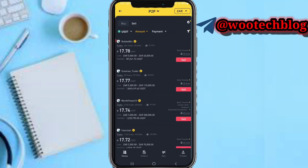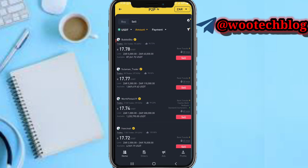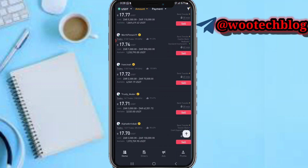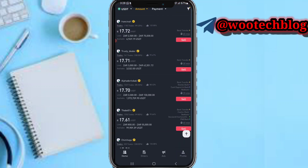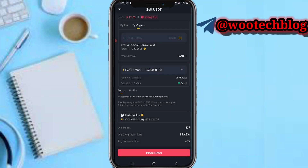Let me go with this first guy, Bubble Blitz — tap on Sell. Some sellers have a high number of trades and completion score and support many payment methods, but complete payments late. I'll go with Bubble Blitz and tap on Sell.